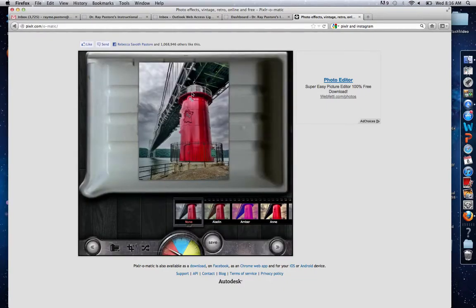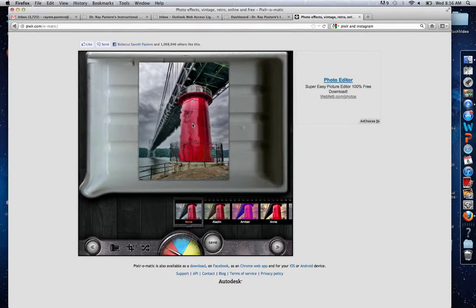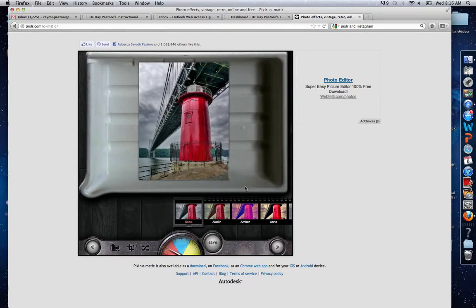Alright, the image is loaded up. You can see when I scroll over it, it gives a nice water effect. It just does that for fun.